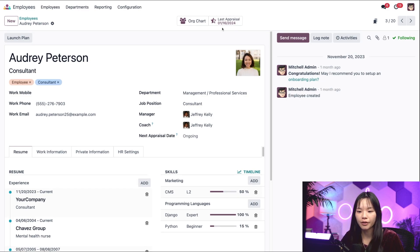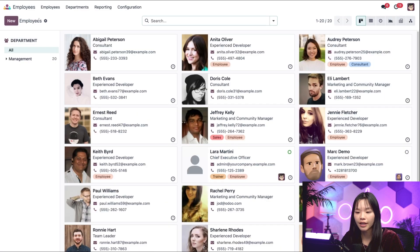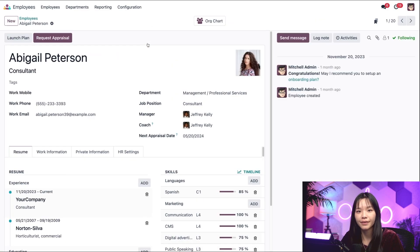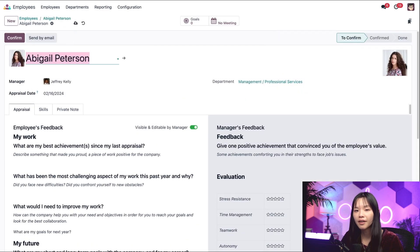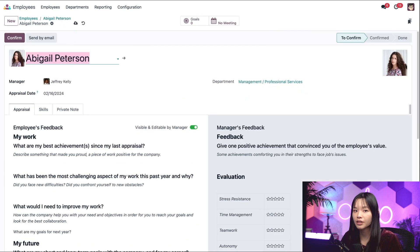Let's click on the breadcrumbs to go back to the employee dashboard and click on Abigail Peterson. Here we can see the request appraisal button at the top and we can do everything that we did in the appraisals application right from the employee's app.